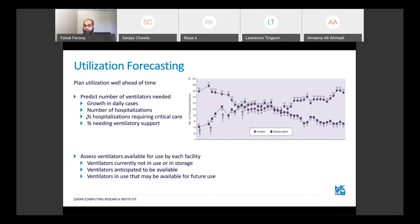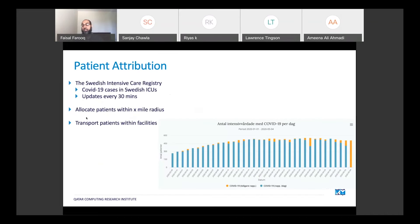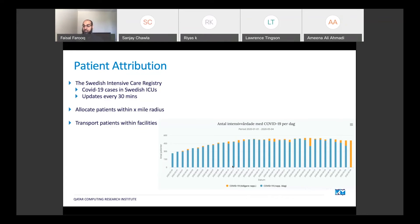A perfect example of this is patient attribution in Sweden. Sweden has a national health ICU registry connected to hospitals and updated every 30 minutes to understand current ICU capacity, how much is being used, and how much remains. So patients can be allocated to institutions within a certain radius that actually have capacity, rather than rushing to the nearest hospital only to find no capacity and wasting critical time. You can also transport patients between facilities by looking at which institutions have forecasted capacity.